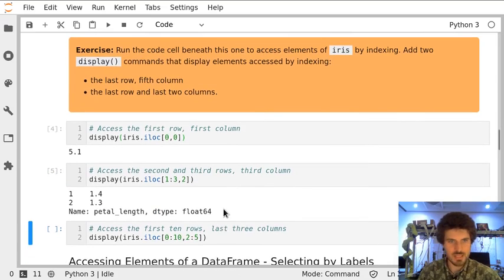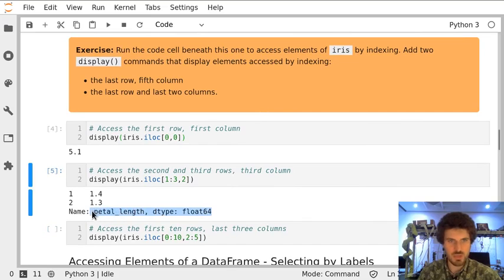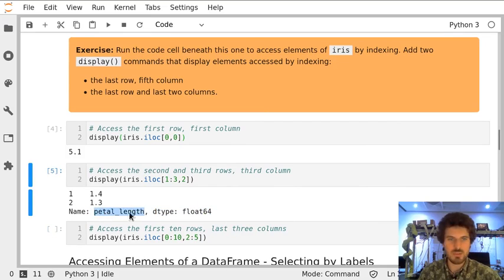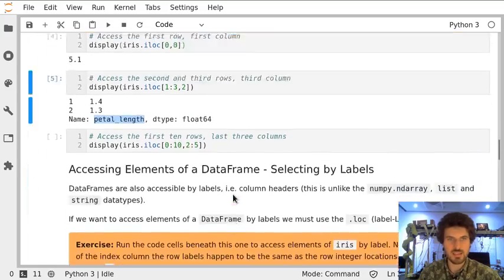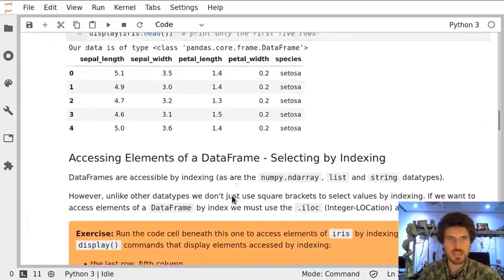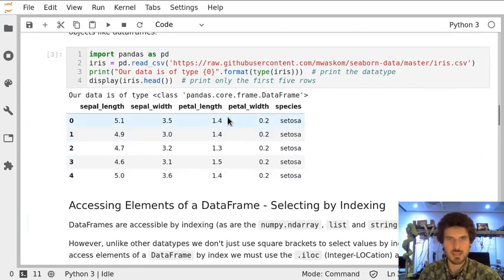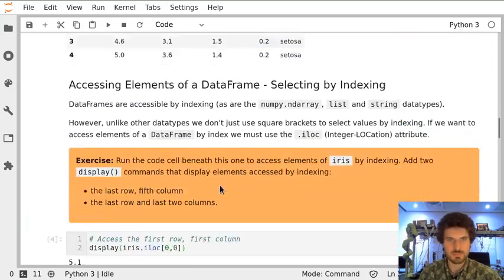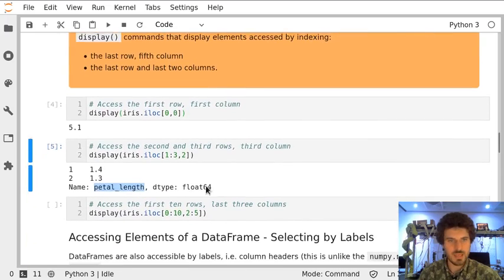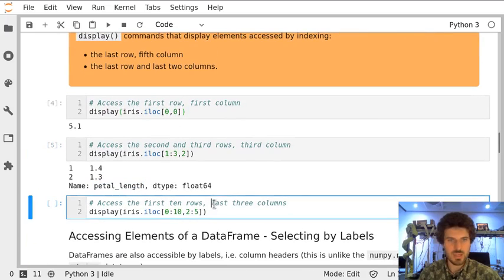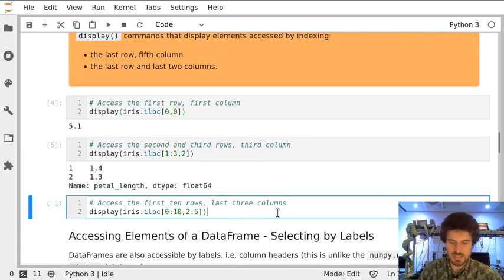And we can see we also get information because we are printing more than just one number - we are printing from the column petal length. Is that the case? Yes it is. Now we can access the first ten rows and last three columns in the same way.